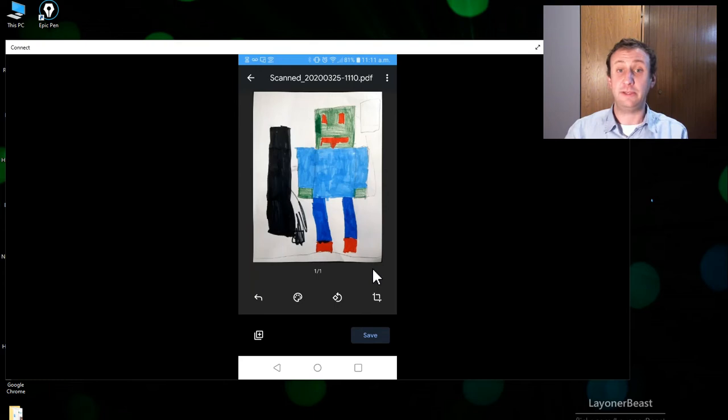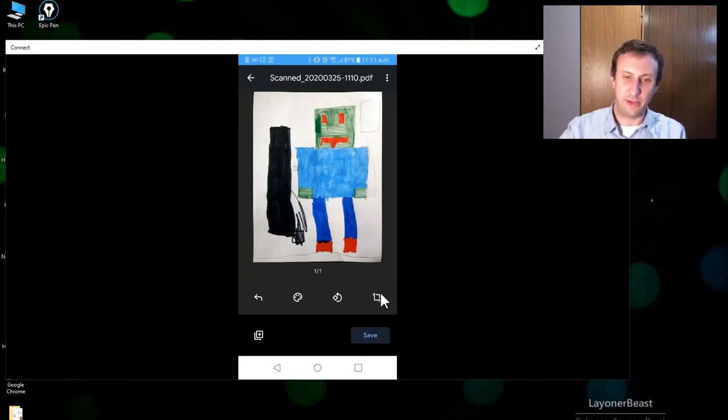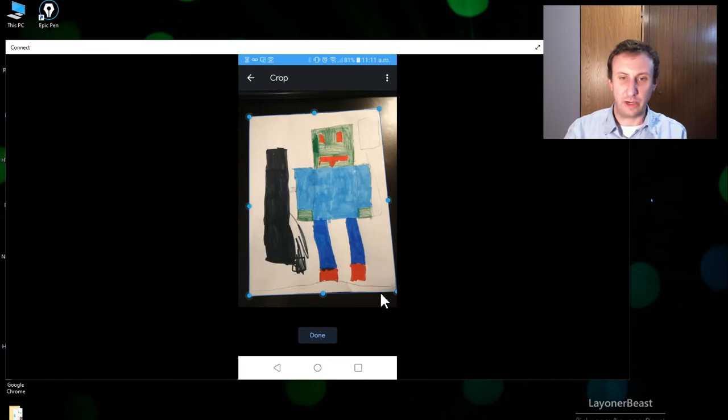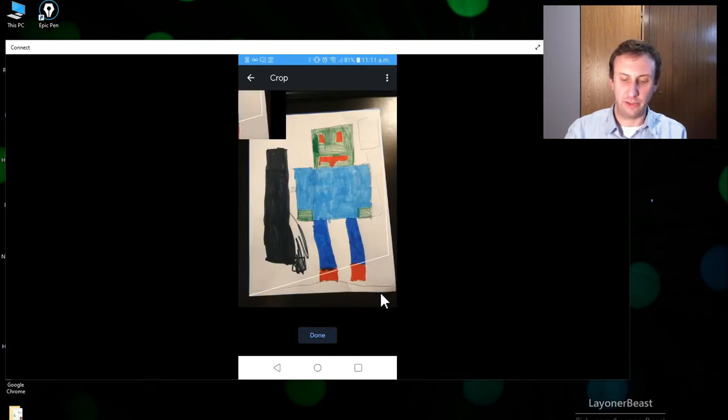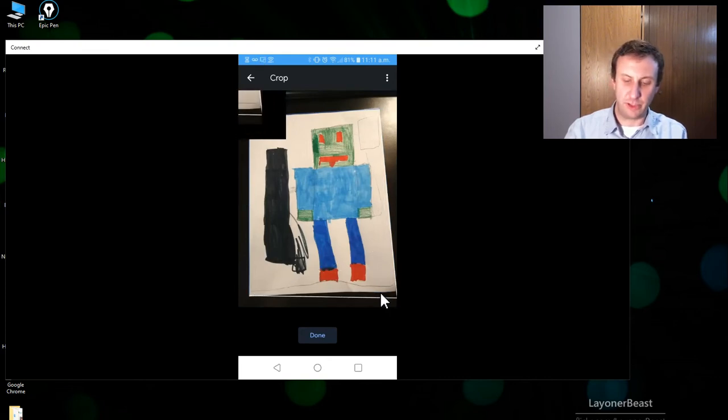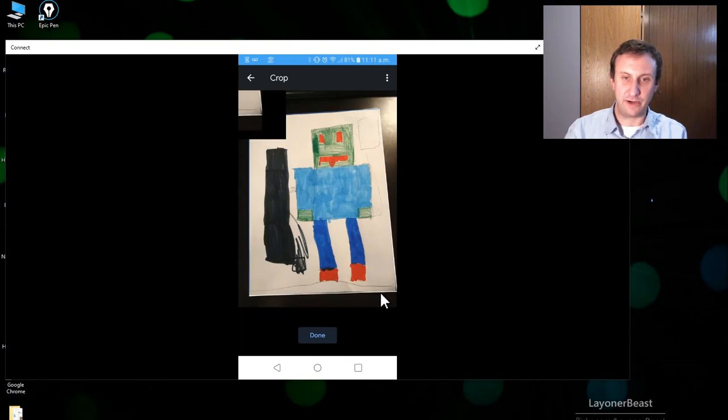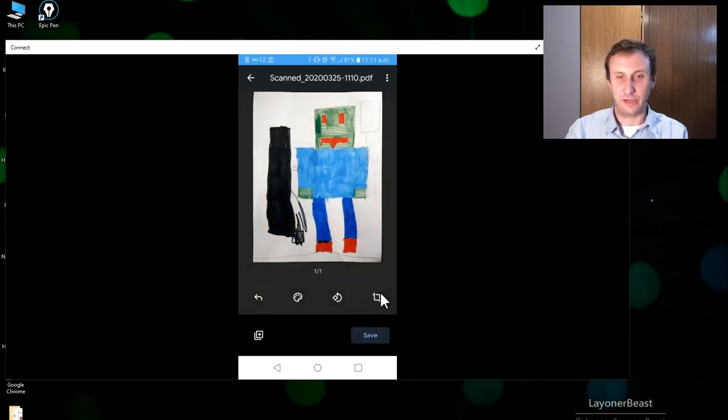Now if it didn't crop properly we can actually press that button at the bottom right, which is right here, and then I can actually edit where the corners are located. So you know, up like this or whatever, but we want to have it at the very edges of that and then I can press done.